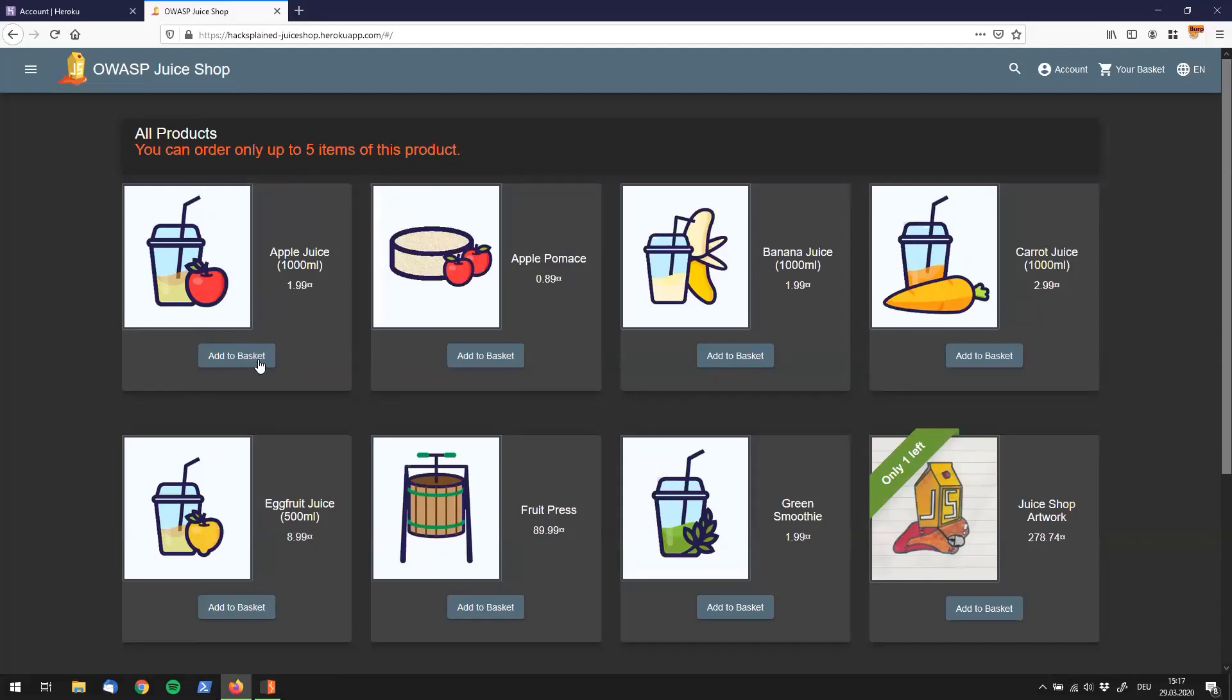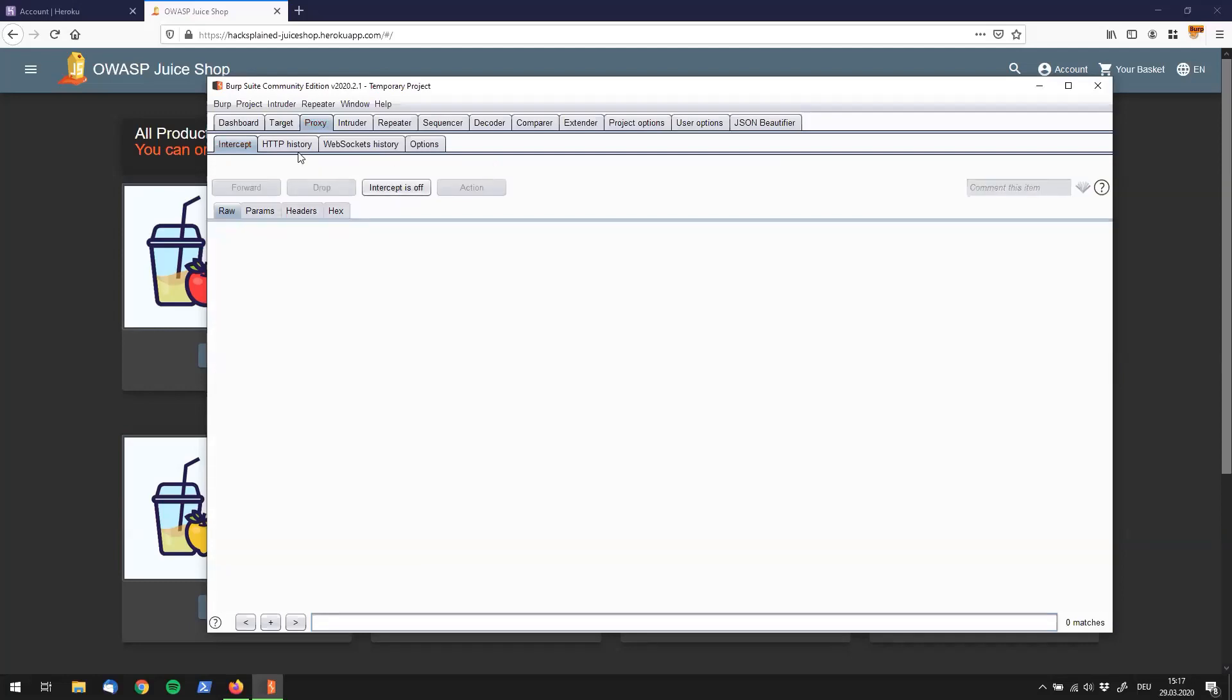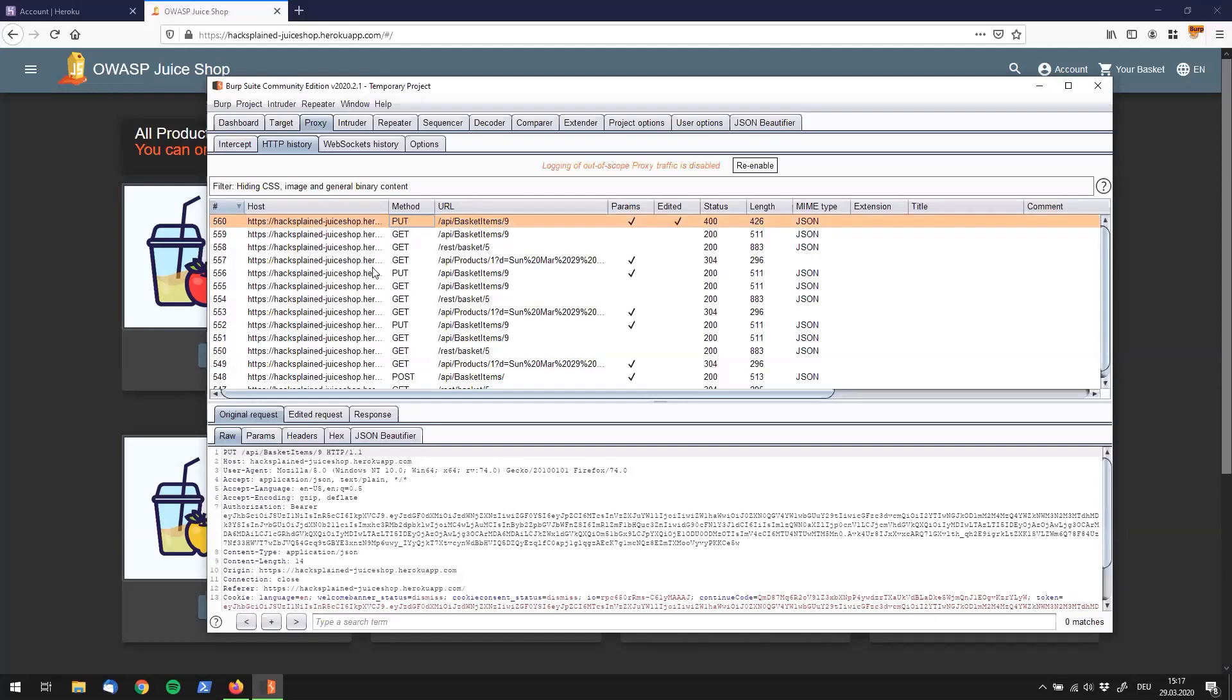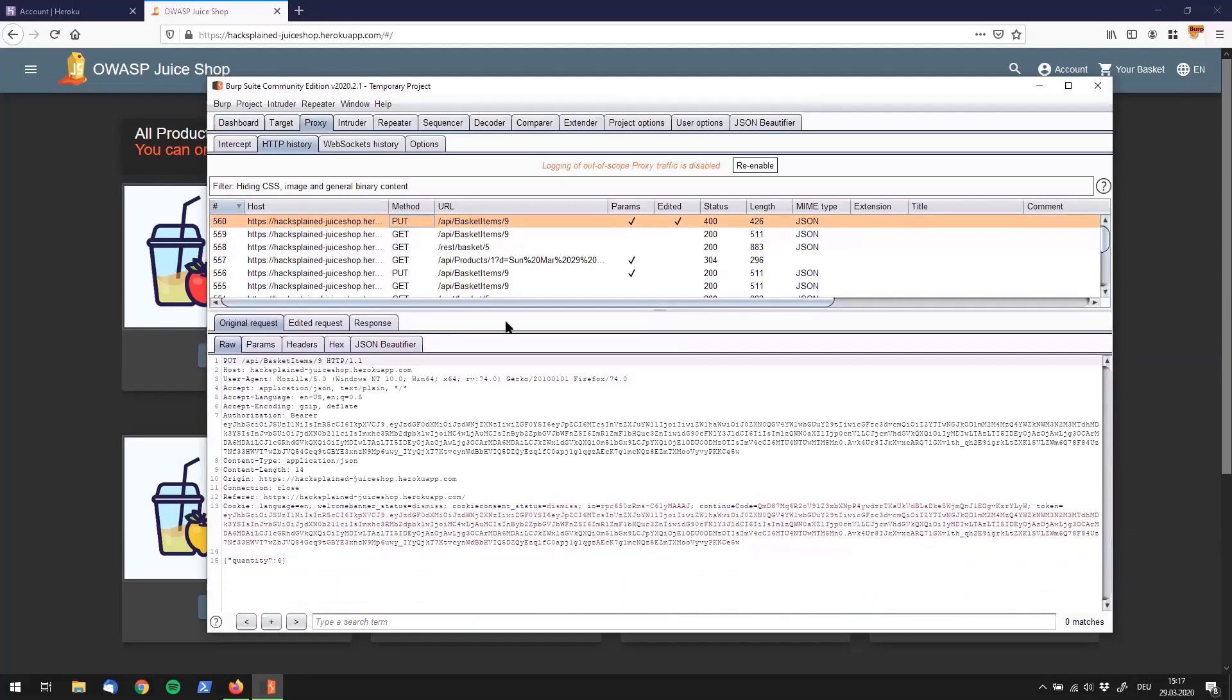So instead of doing this over and over again with intercepting the request, which gets kind of boring, we can do something else. We can use Burp repeater. So let's turn off intercept, go to HTTP history. Let's find that request. Let's see if this is the request we want to manipulate. It looks pretty good.